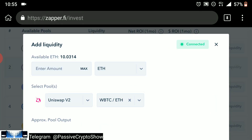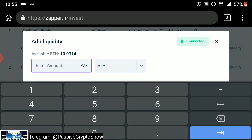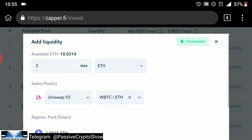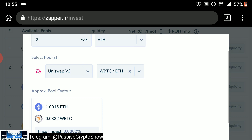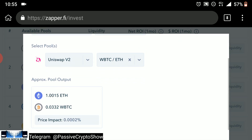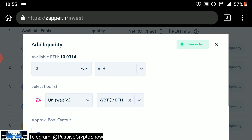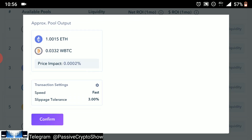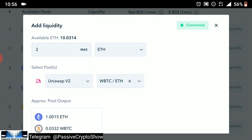You click Add Liquidity and select the amount you're going to put in. For example, if you put in two Ethereum worth, that would split your Ethereum 50-50 — so two Ethereum would give me an approximate pool output of one Ethereum and 0.0332 BTC worth. Once you've selected the amount, scroll down and click Confirm. Make sure to accept the transactions on your wallet, whether it be MetaMask or whichever one you use. Once you've done that, you've basically got liquidity in the liquidity pool.